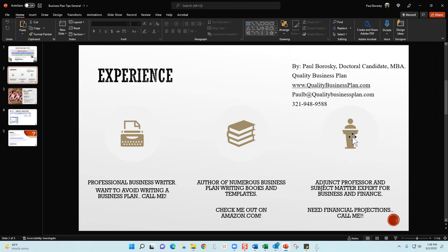A little bit of education about myself - I am an adjunct professor and subject matter expert for both business and finance, so I do have some academic credentials behind some of my thoughts and ideas for writing business plans. Finally, if you need some help with your financial projections and your business plan is all good to go but you need some help with those numbers, pick up the phone, give me a call - I'd be delighted to do your financial projections for you.